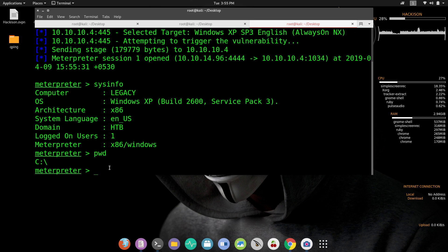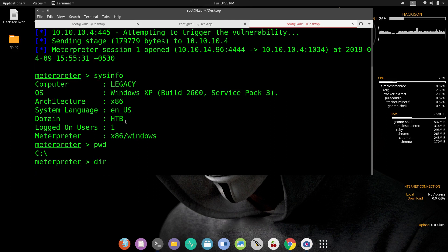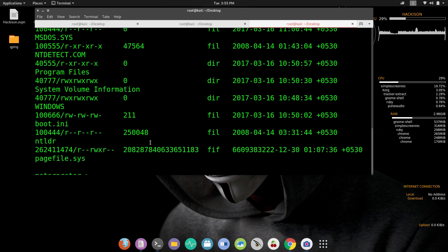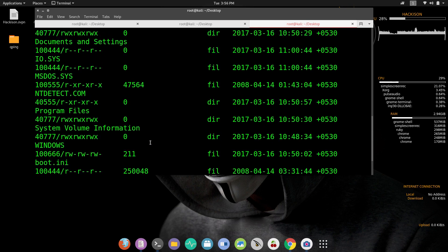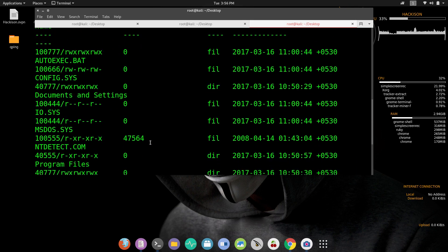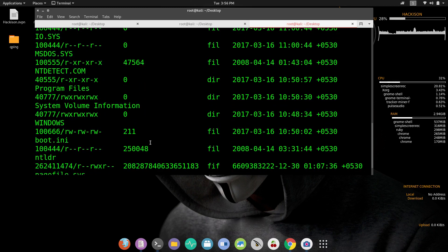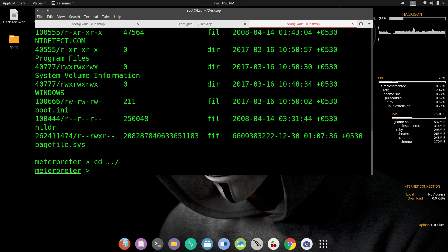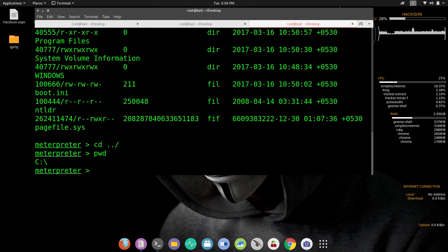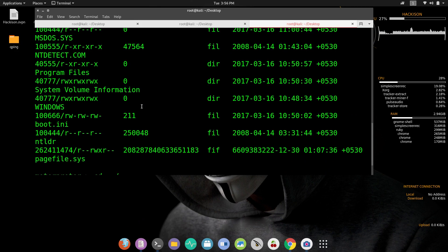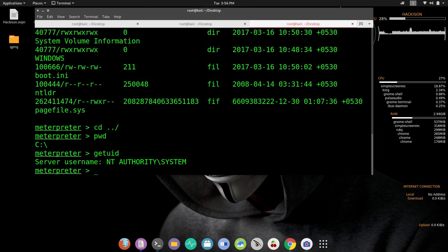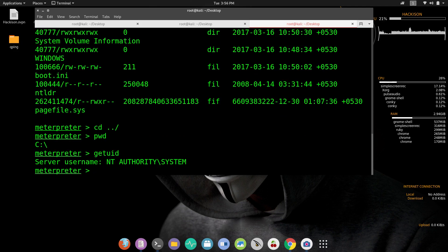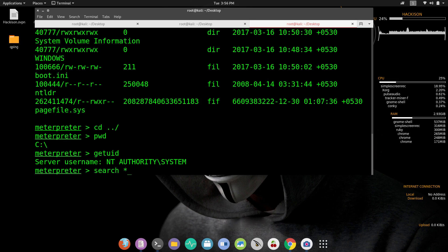PWD, we are in the C folder. Let me use dir command to find it. Nothing is here. PWD Windows. Get UID, so we are the authority, that means we are in the root shell. Let's search for text files. I think this was the command to find text files.